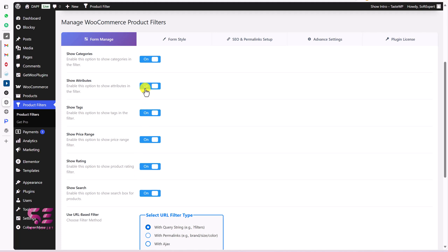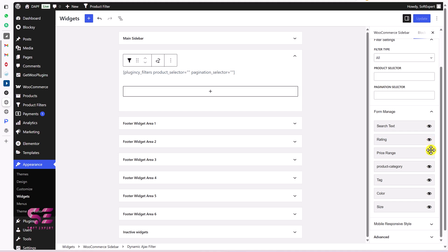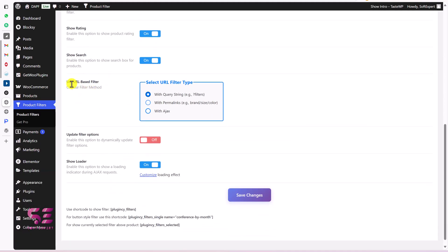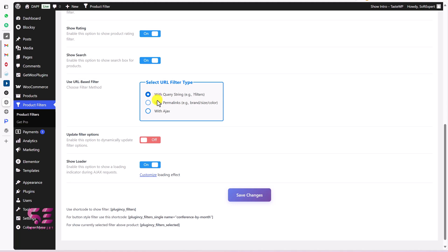You can enable or disable any of them by clicking here, or you can enable and disable them from the widget area. Then we have URL-based filter — the URL will be by query selector like filter, or with Formal Links which is a pro feature, or with Ajax. Let's keep it as it is and we will try the pro option later on. Then update filter options and show loader, which is the loading icon — you can customize it. For now, let's save changes.